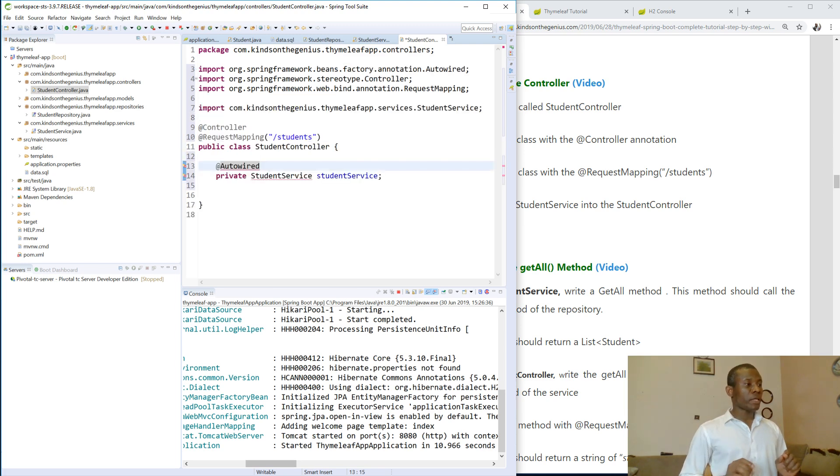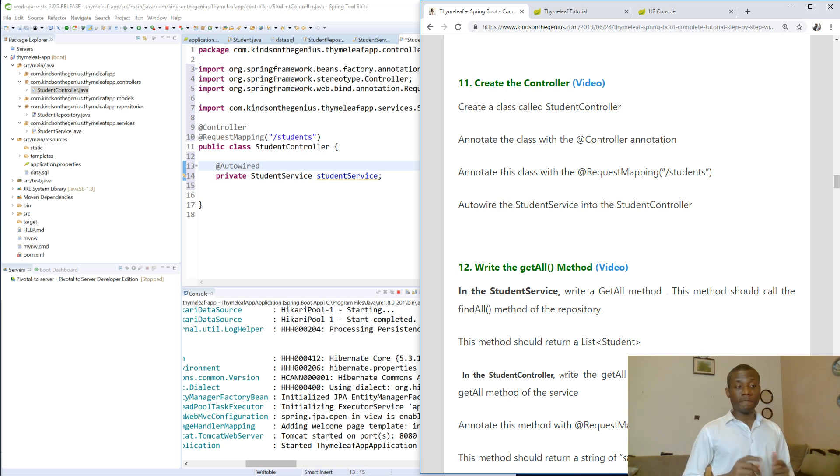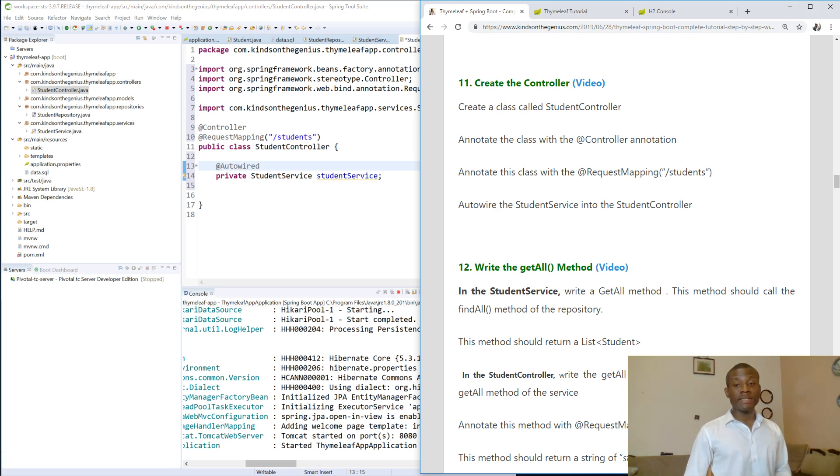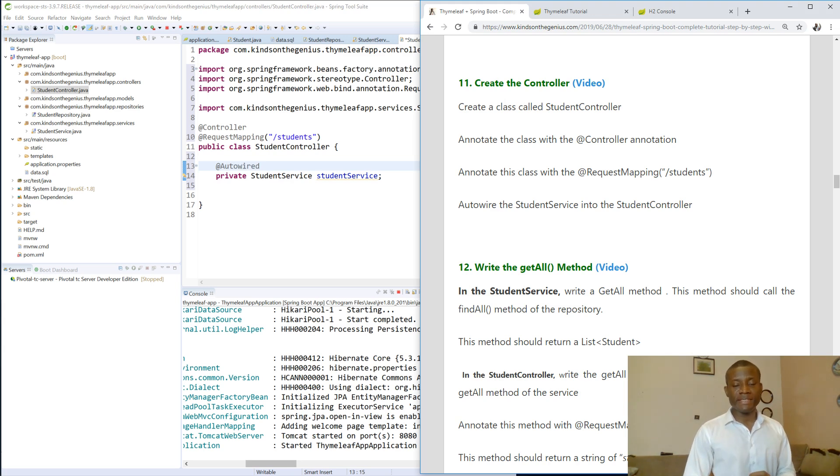So we completed the controller, creating the skeleton of the controller. The next thing we want to do now is to write the getAll method. Let's now do some interesting stuff, maybe to return a list of students in the database.